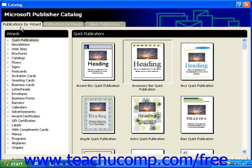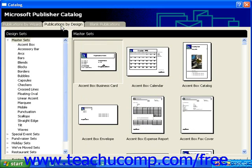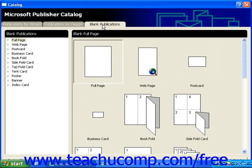Publications by Wizard, Publications by Design, and Blank Publications. Publications on the Blank Publications tab are not accompanied by a wizard, though they still help you get started with a design or format.